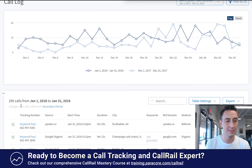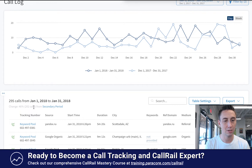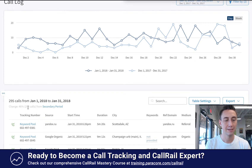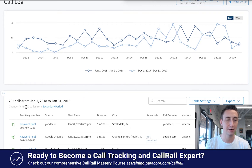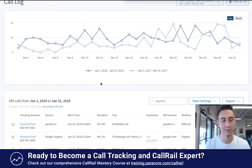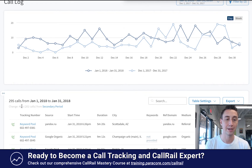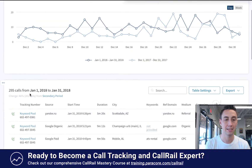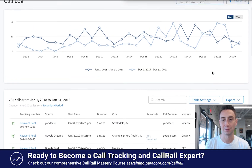If you scan down here you can see a change of 46% — 202 calls from the secondary period. This is saying there were 202 calls in the secondary period, December 1st through December 31st, and the change is 46%. So that's showing you what the change is and how it actually improves. That's just a little piece of information down here in the bottom left.